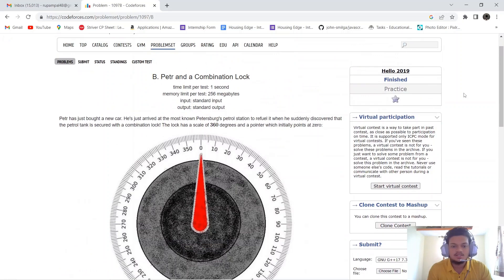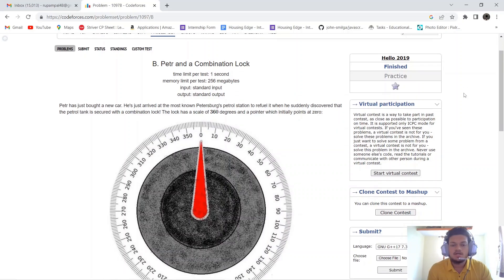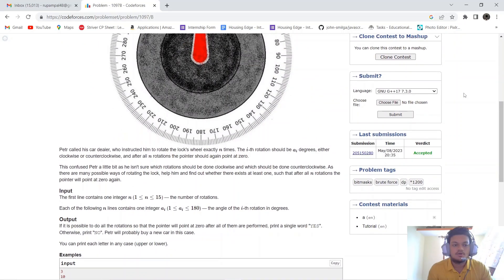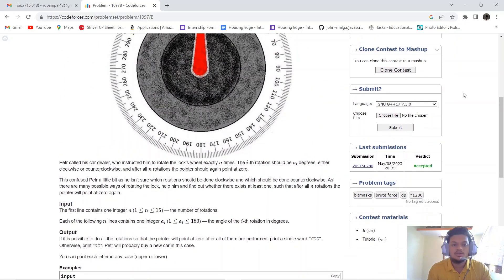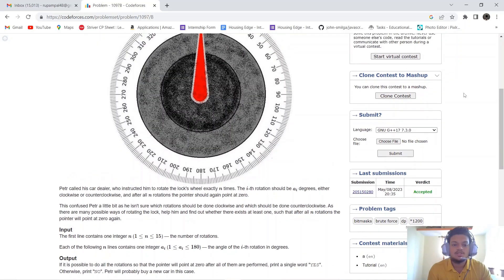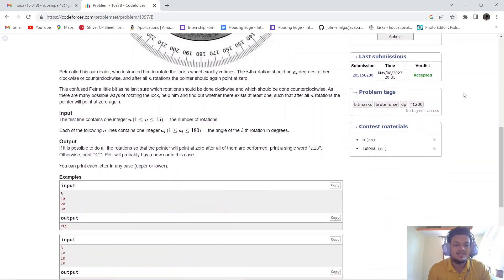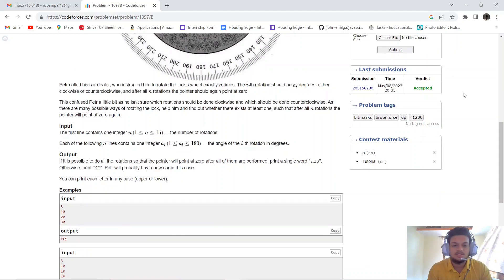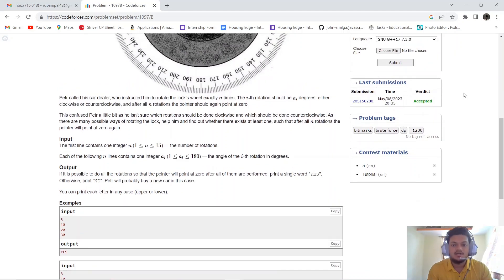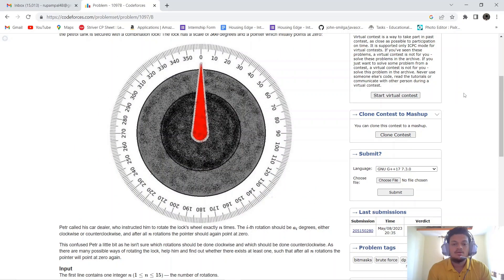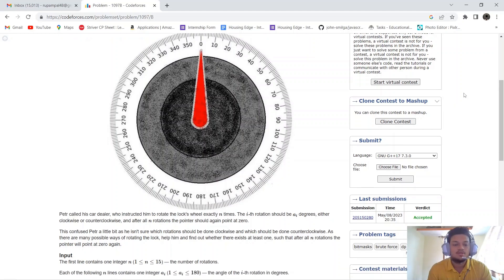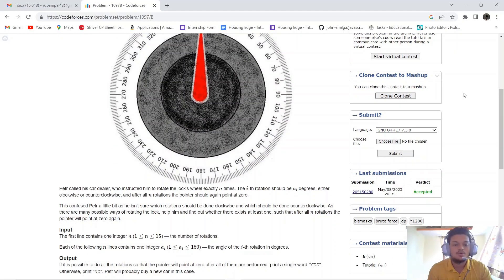So basically, Peter has a lock on his fuel tank with 360 degrees and a pointer initially at zero. What he has to do is perform all subsets of the given array and try to find which subset's sum mod 360 equals zero, so that he can open the fuel tank. Let's go to the code and code it out.